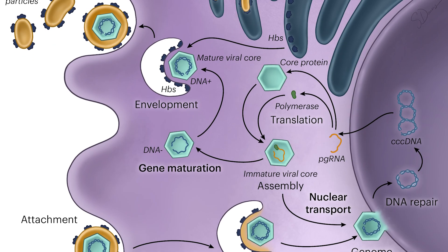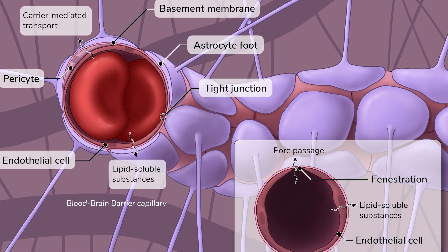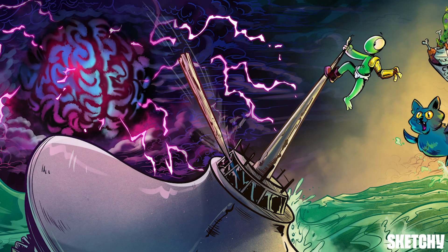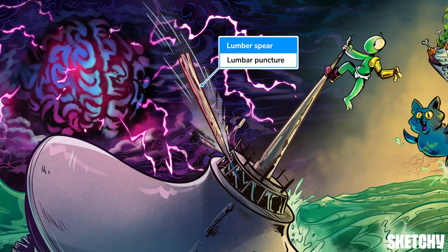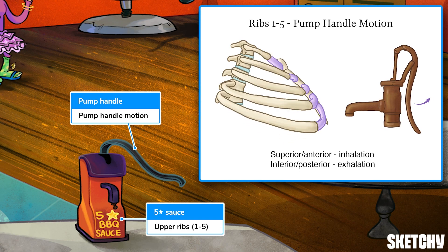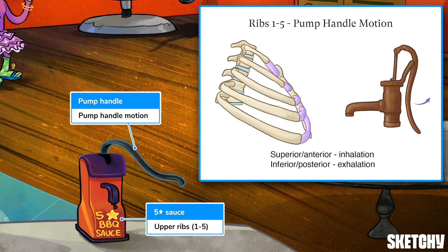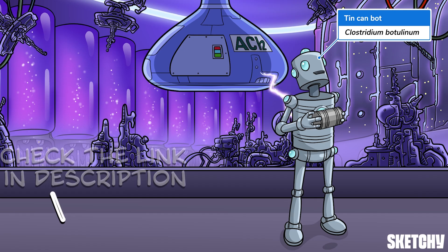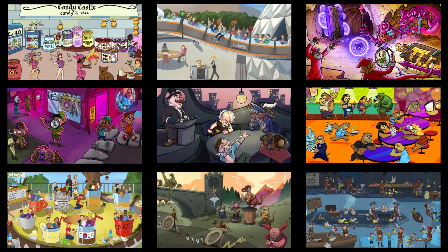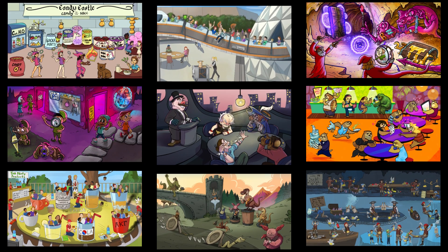Welcome to Sketchy! We take all the super complex stuff you need to learn and turn them into memorable visual stories packed full of everything you need to know on test day. Click the link in the corner or description to try for free for seven days. Now let's get to it!